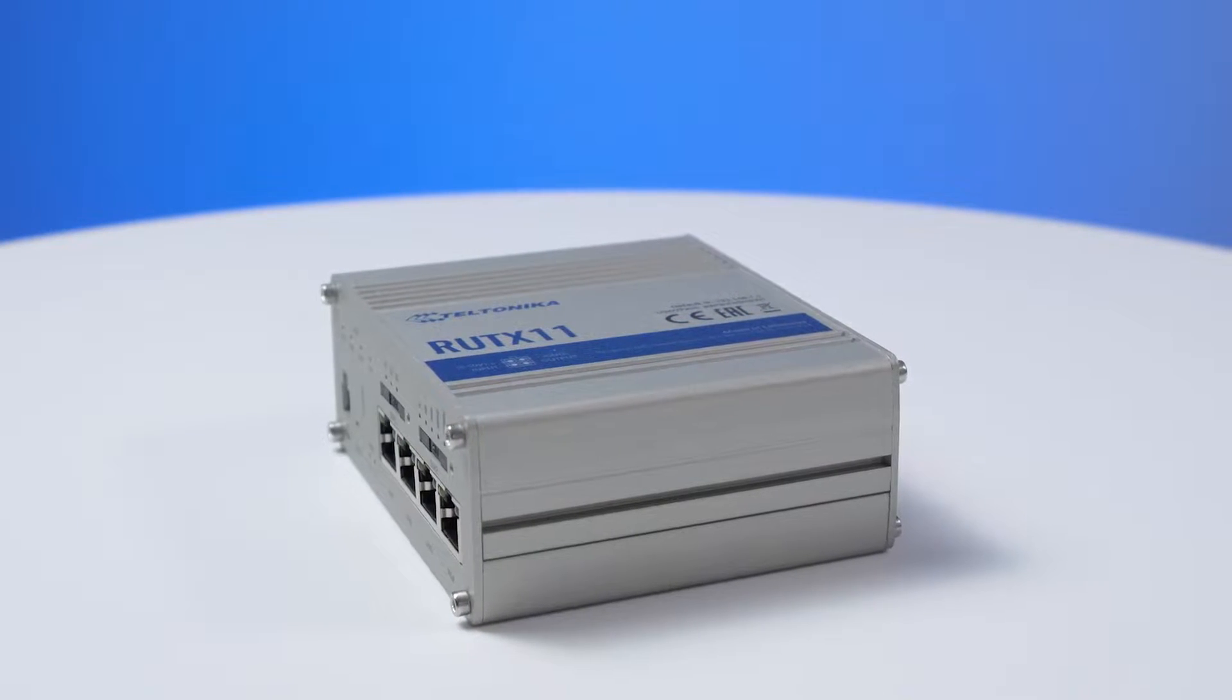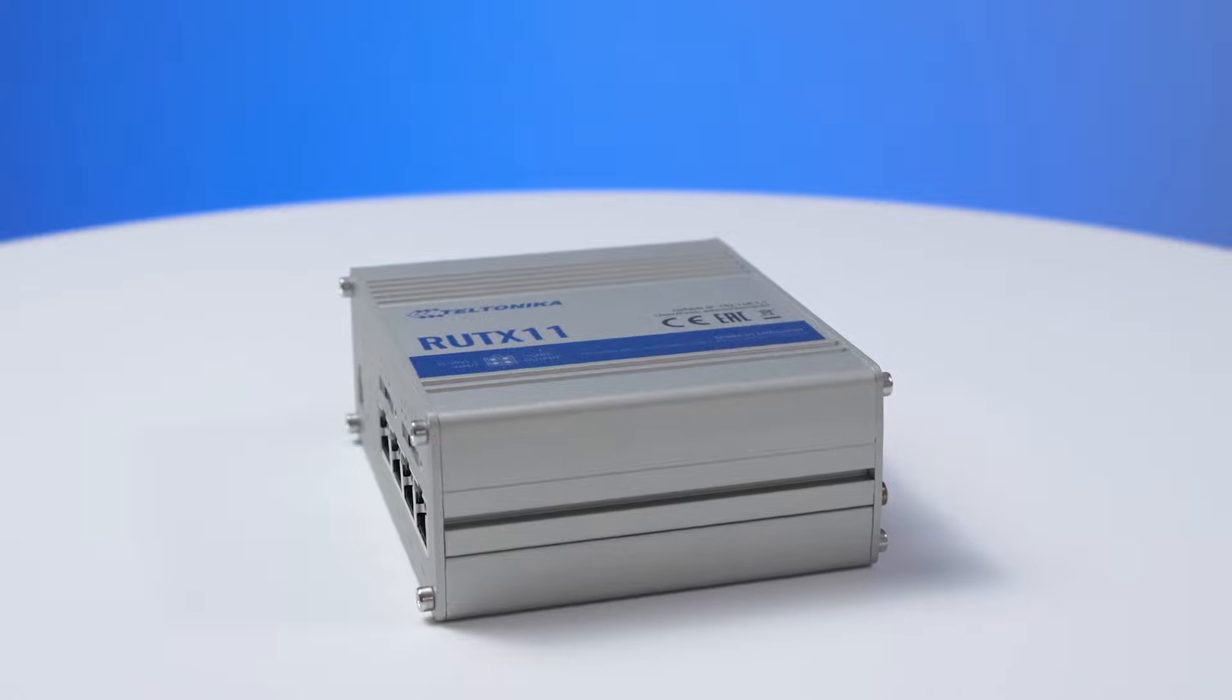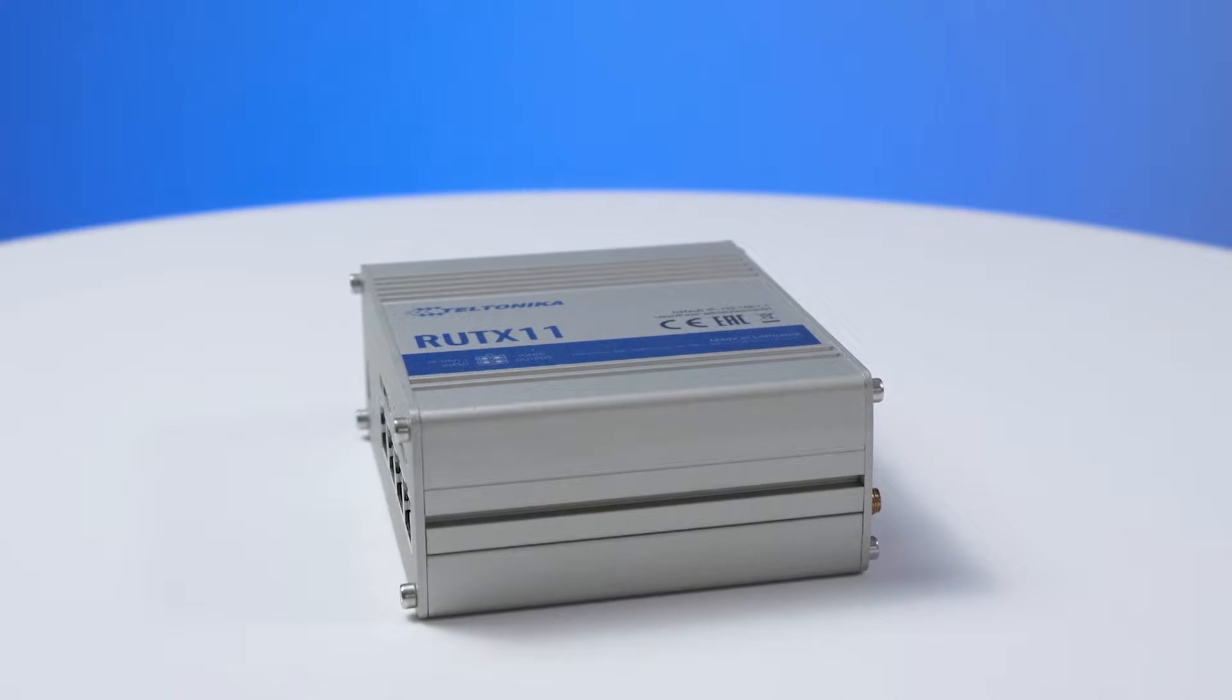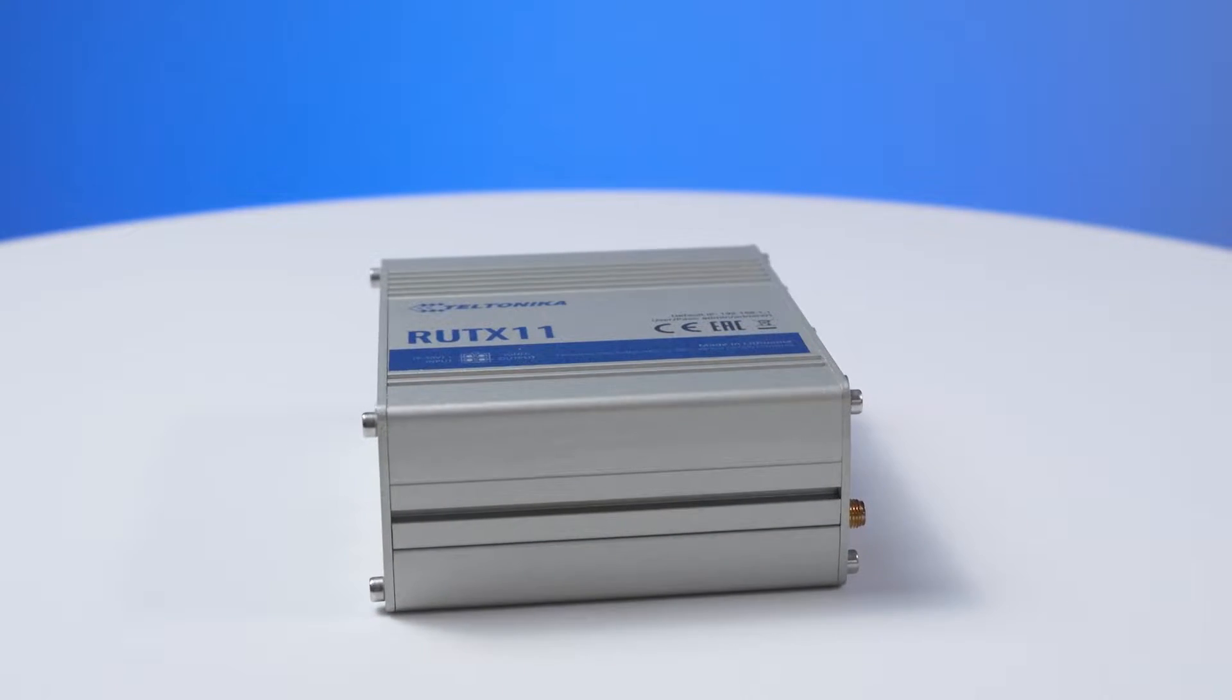Denying data roaming is really easy with Teltonika devices. Today, I will be using RUTX 11 to show you how to do it.